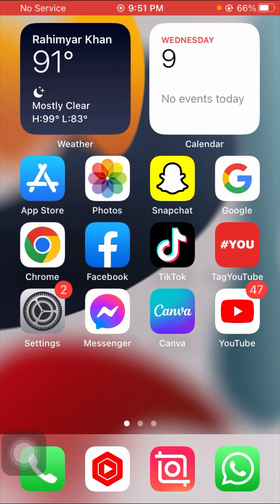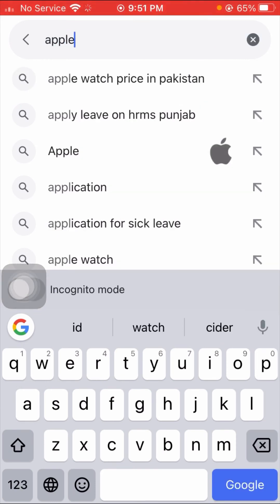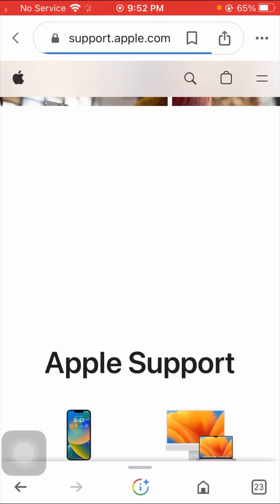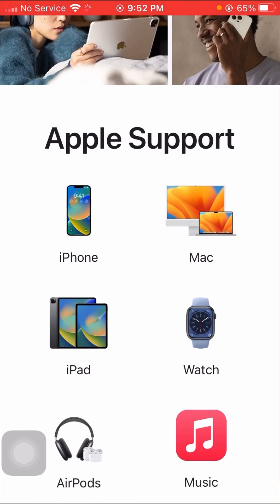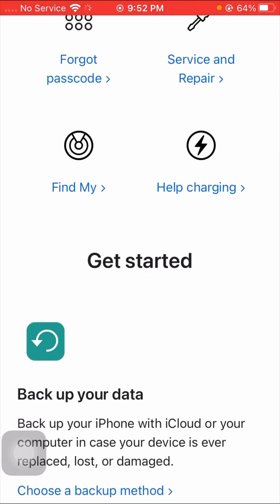If your problem is still not fixed, contact the Apple team. Search for 'Apple Support' on Google and visit the Apple Support website. You can solve any problem there. If you're using an iPhone, tap on iPhone; if you're using a Mac, tap on Mac; if you're using an iPad, tap on iPad. Search for your issue and contact the Apple team.